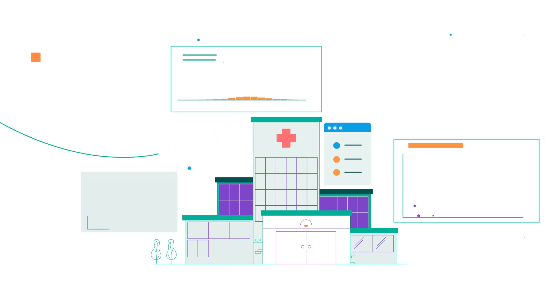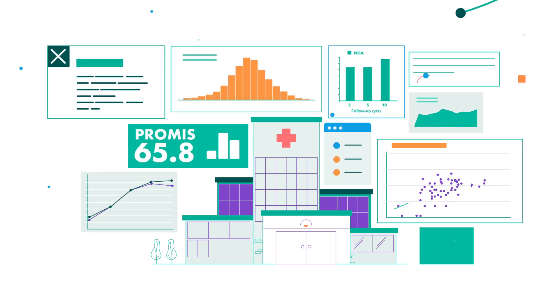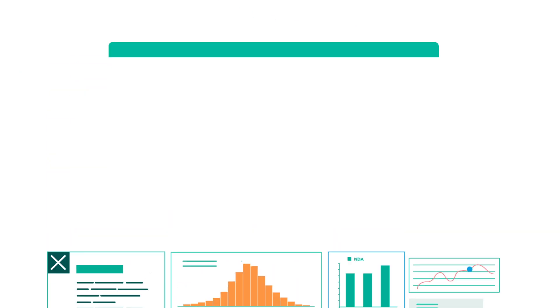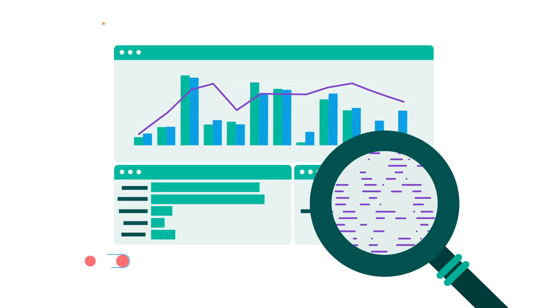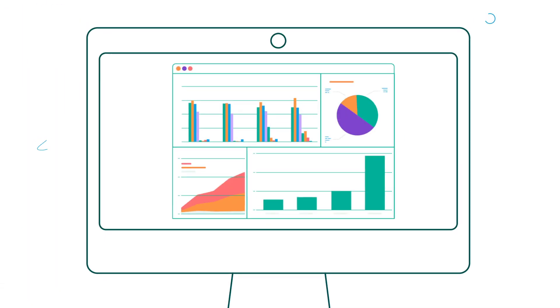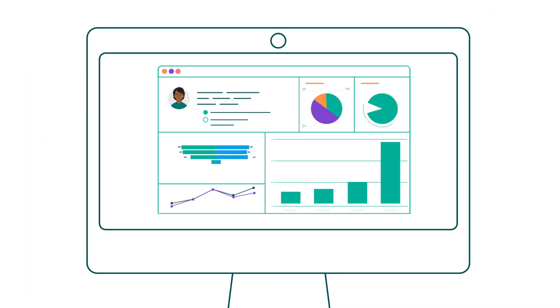With a library of more than 500 validated outcome measures and a proprietary analytics engine, Patient IQ enables users to analyze trends, compare patient cohorts, and generate evidence-based reports and data visualizations to identify what drives positive outcomes.